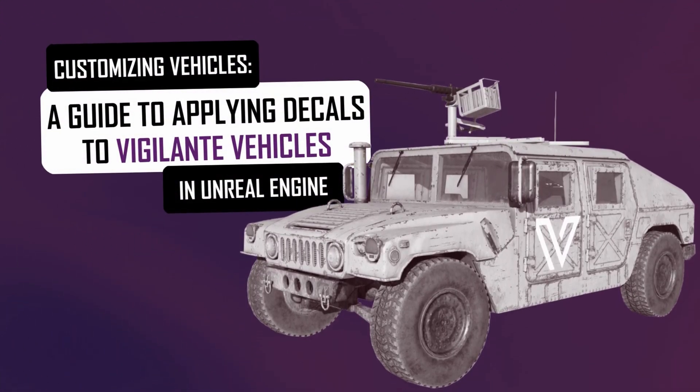Hello and welcome. Today I will show you how to customize your vehicle using our materials or by creating new decals for our vehicles.